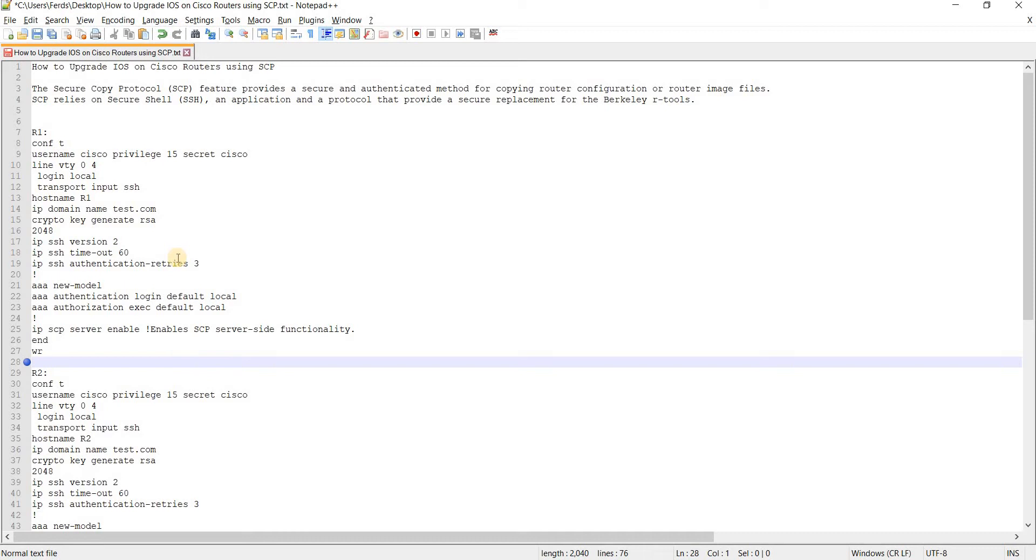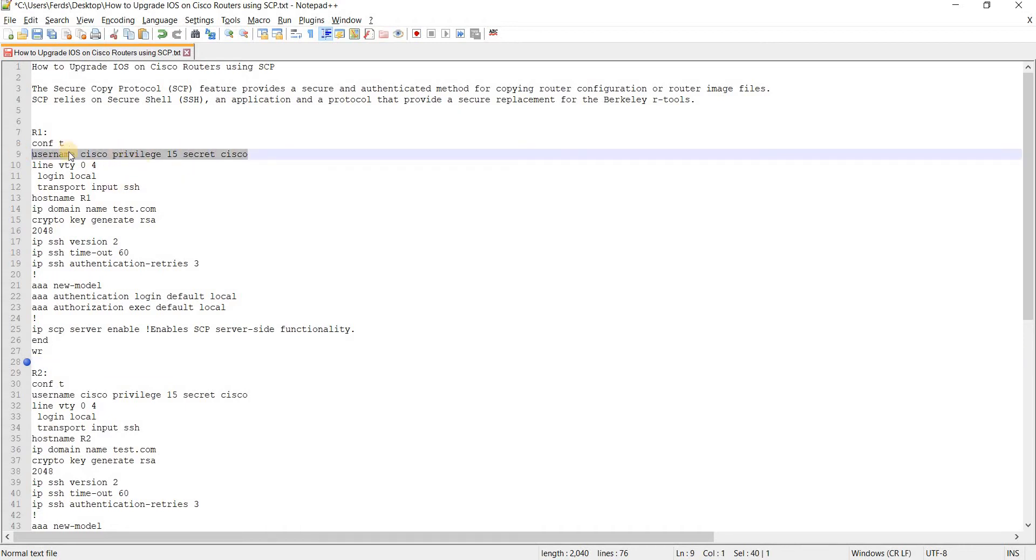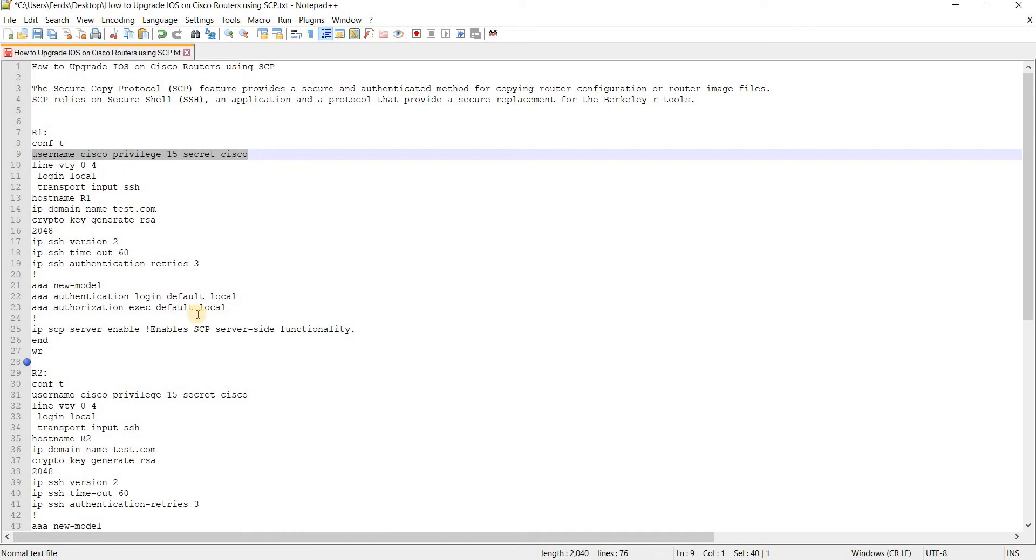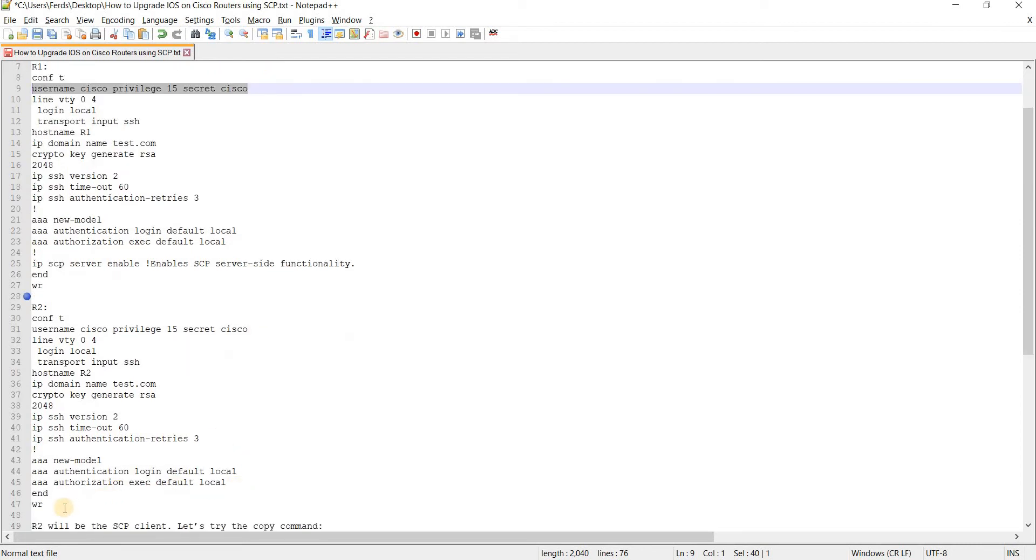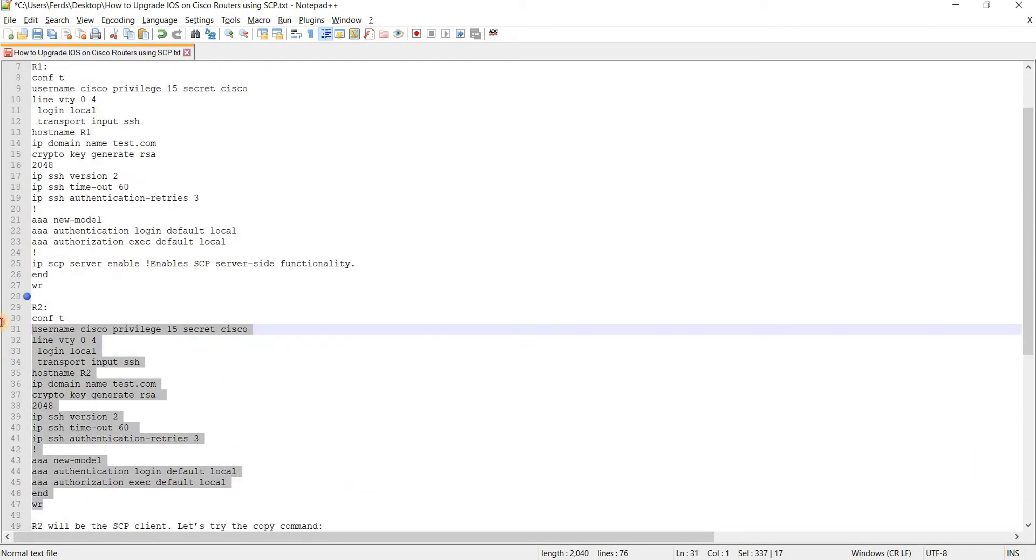So basically what I did here is configure a local username and password. These are already done by the way and just allow SSH under VTY line and of course configure the SSH itself and then configure AAA and use the local database that I have configured. And that is the same for R2 here, same configuration.